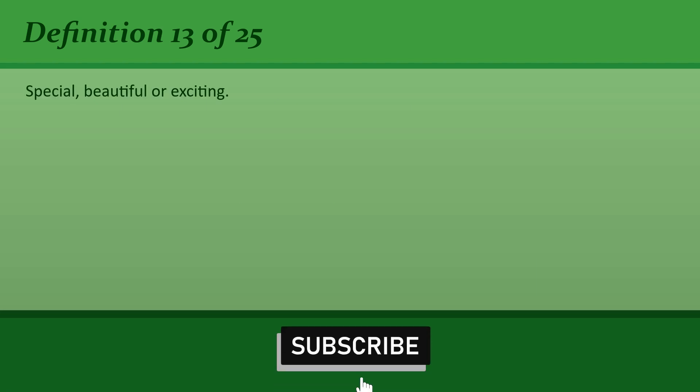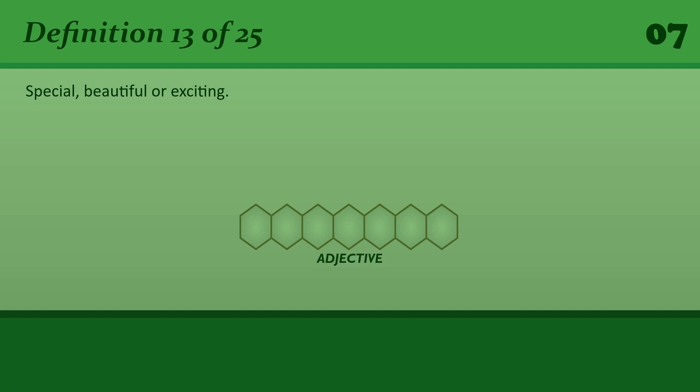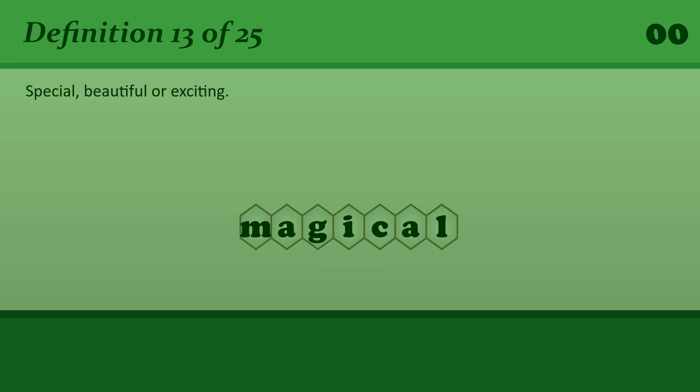Special, beautiful, or exciting. Magical. It was a magical night.